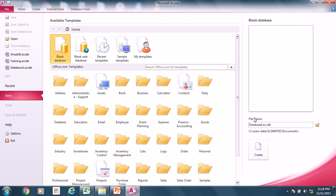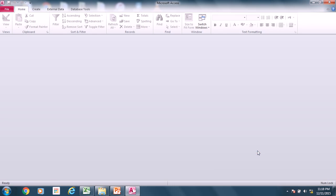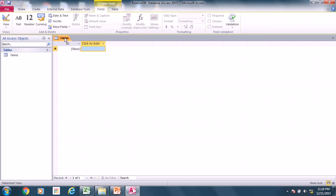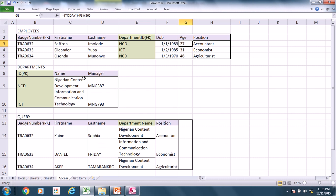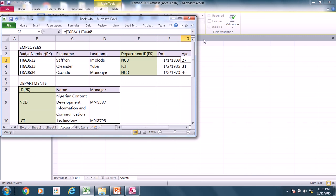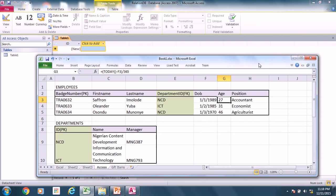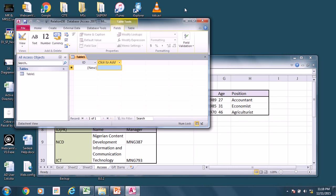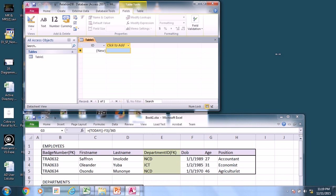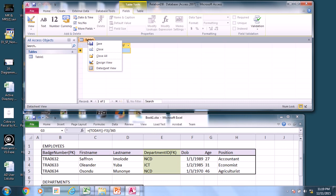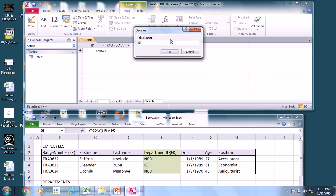This is the Microsoft Access window. Go ahead and give your database a name — I'll call it 'relation_db' — and click Create. It is saving in my Documents folder. The first thing you have here is Table1, but what we want to create is the employees table. Let's reduce this to a manageable size so we can see what we're doing. Here is Table1 and we want to save it as 'tbl_employees'.